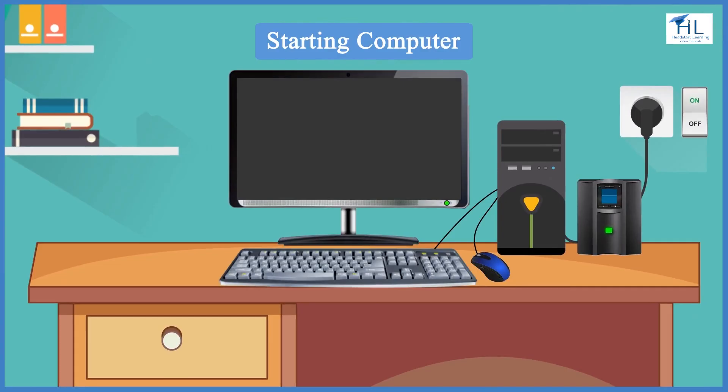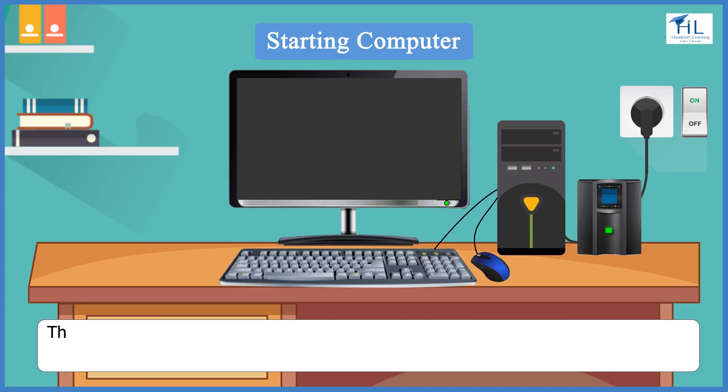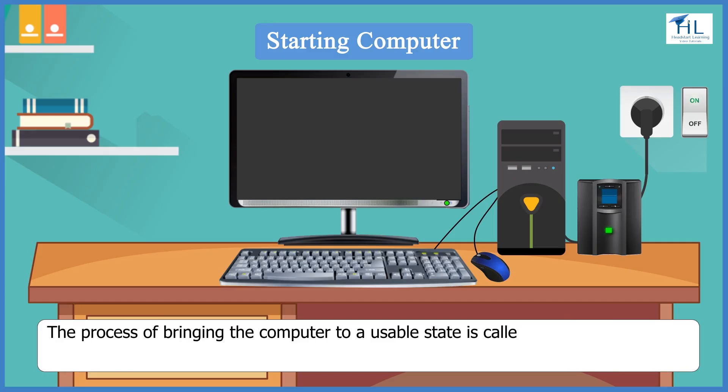To work on a computer, we first need to start it. Let us learn how to start a computer. The process of bringing the computer to a usable state is called starting a computer.